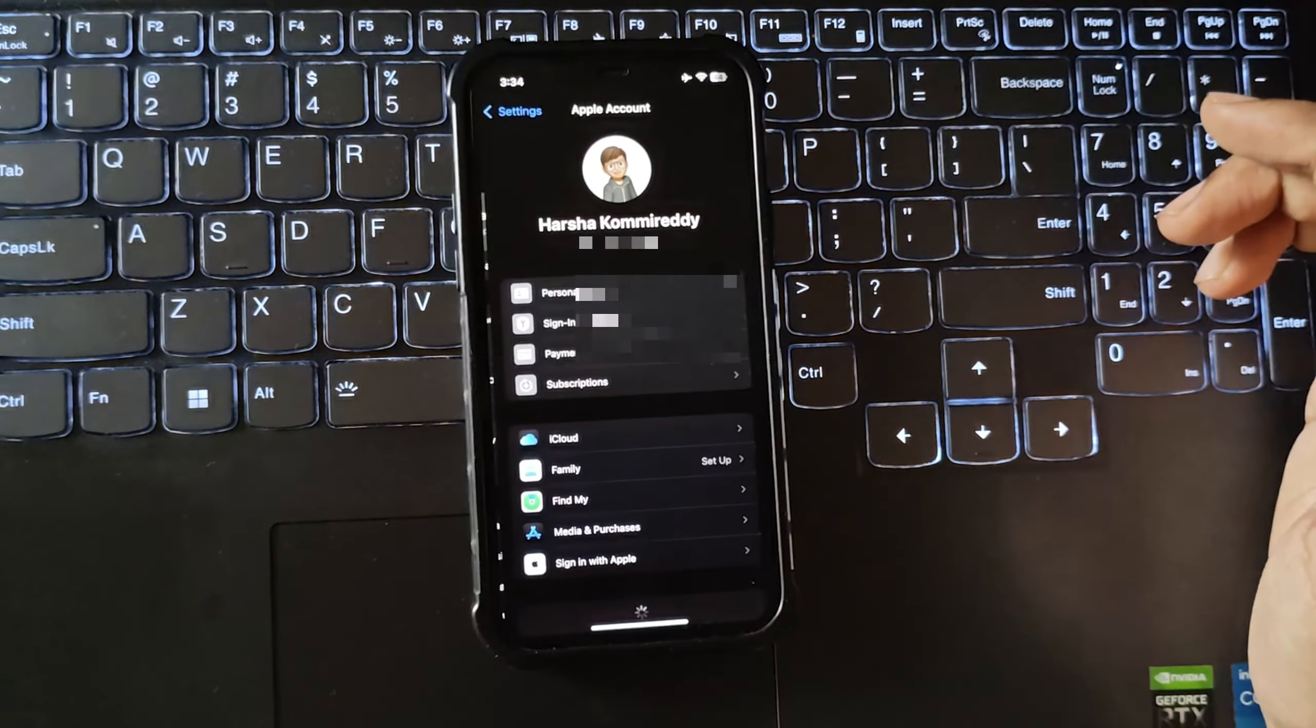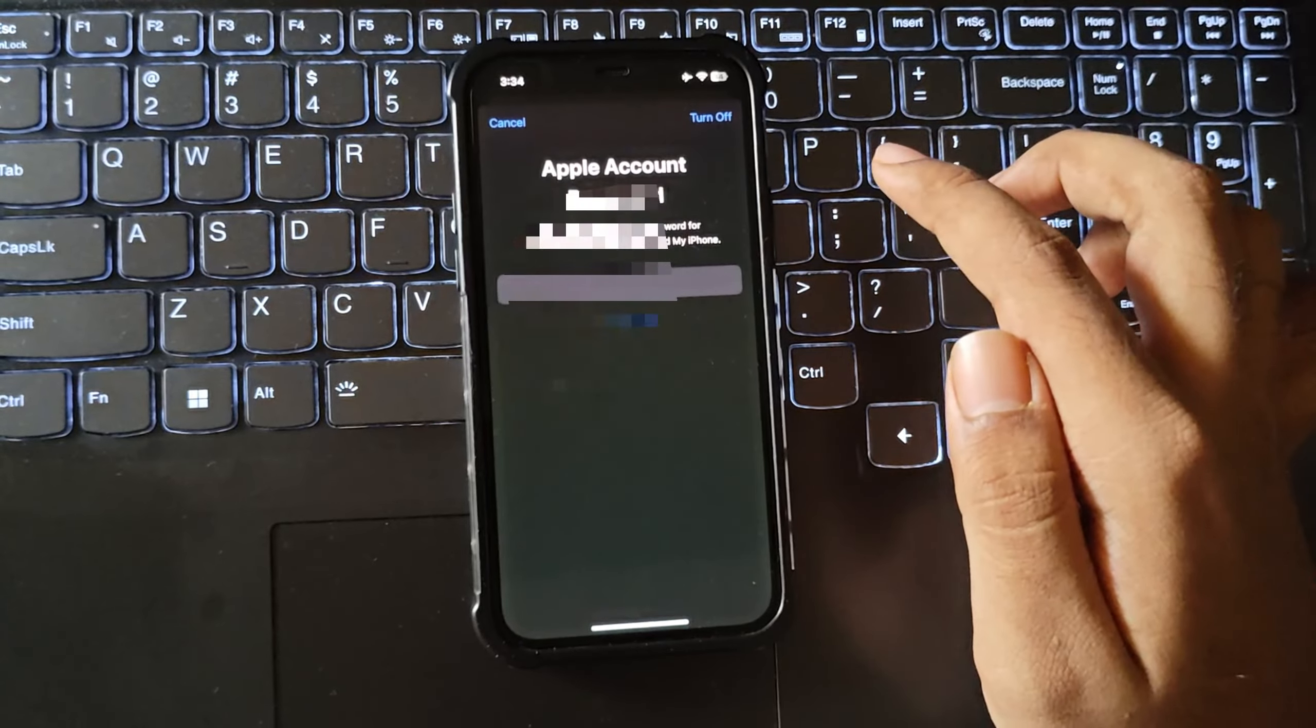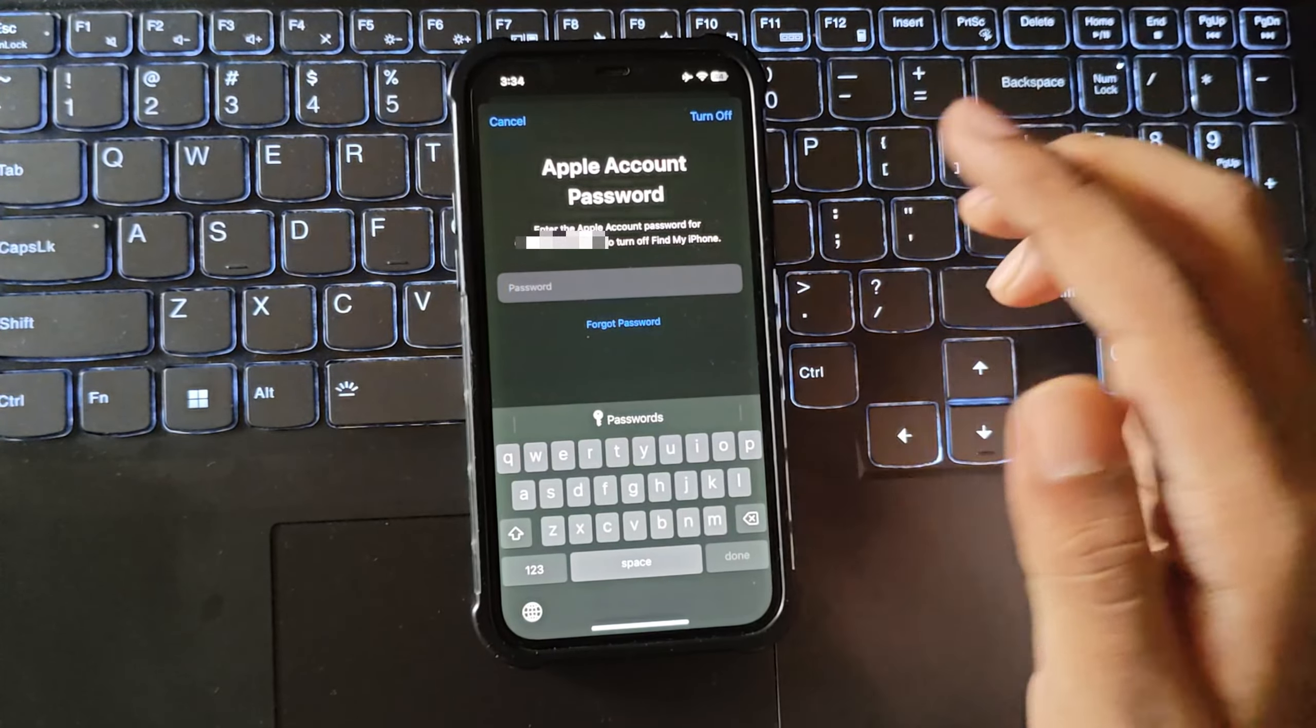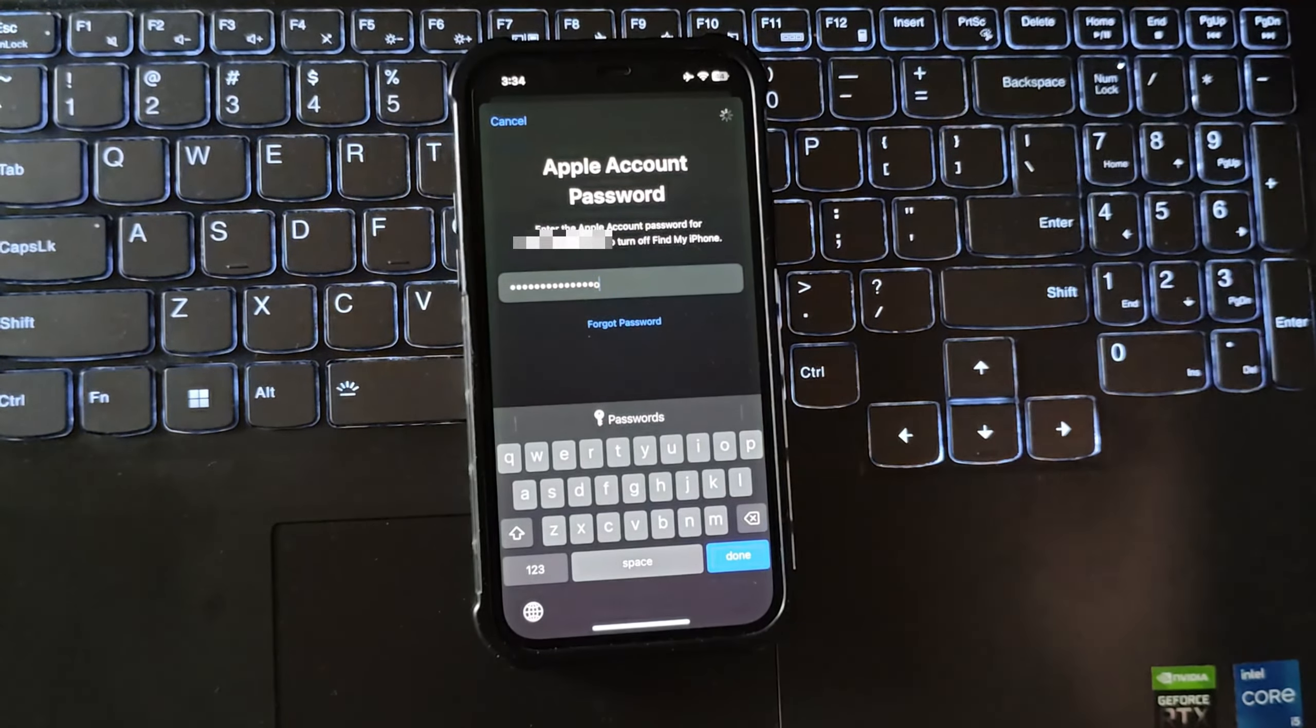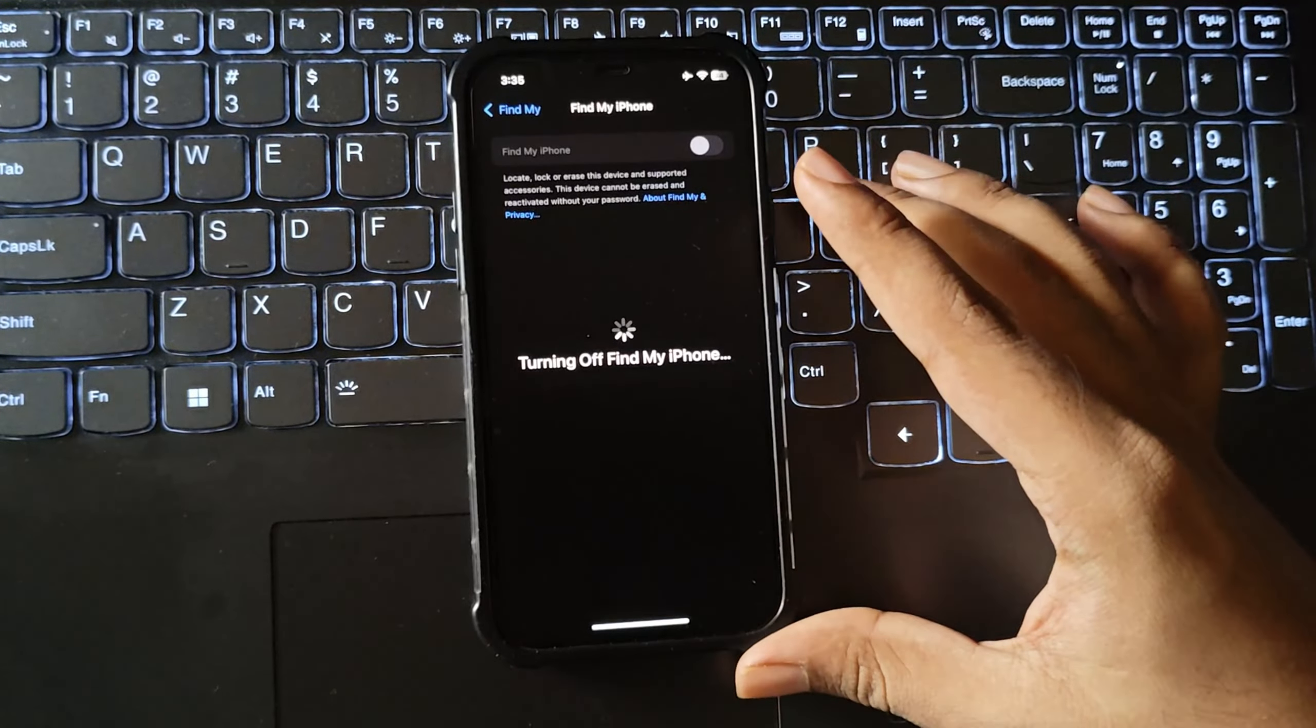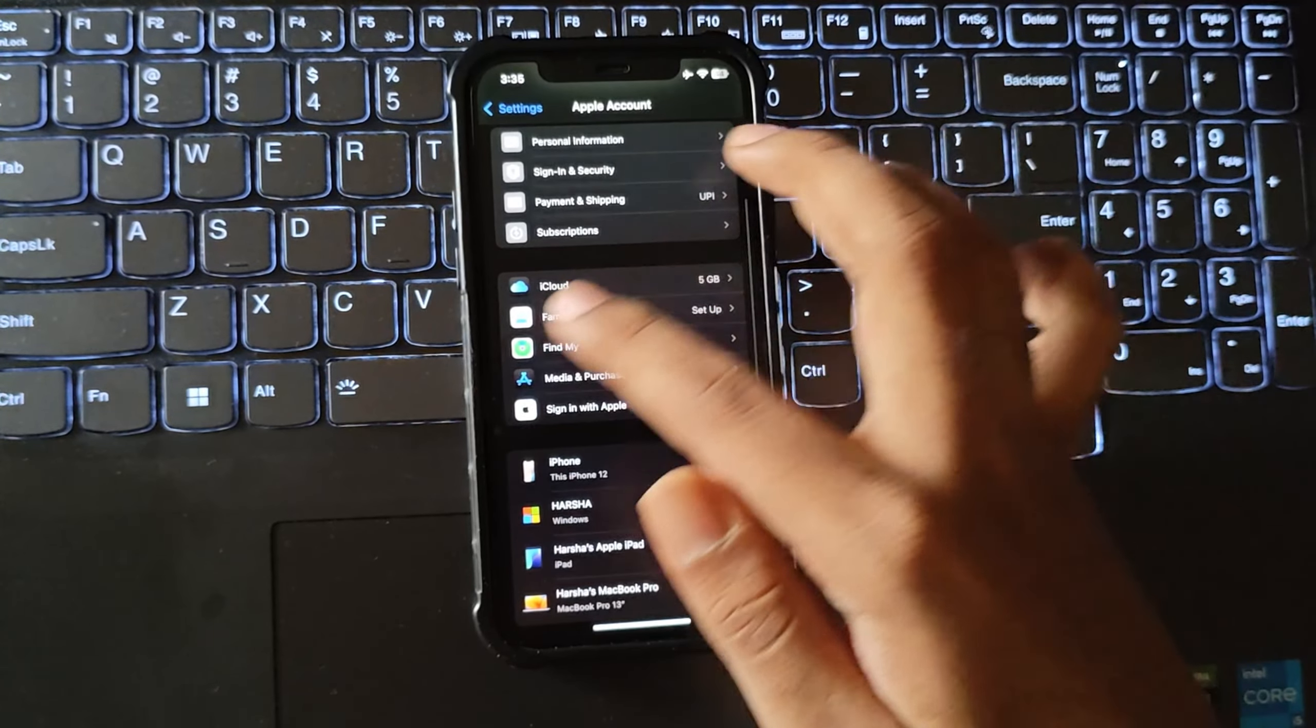First of all, open settings. Go to account settings. Go to find my, here temporarily disable find my phone. Simply enter your account password to disable it. Turn off, that's it. Also, make sure to disable stolen device protection to turn off this thing.